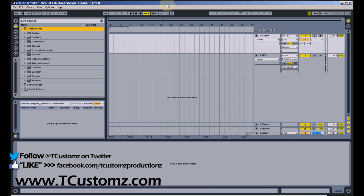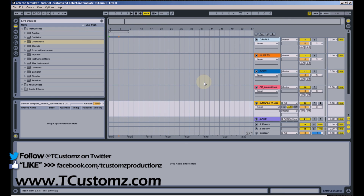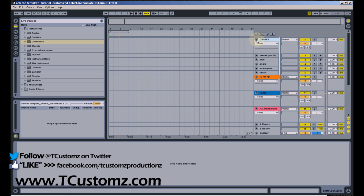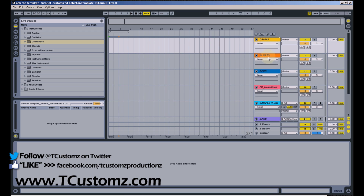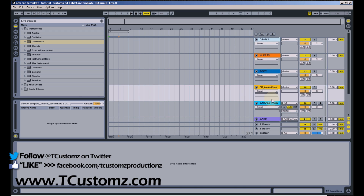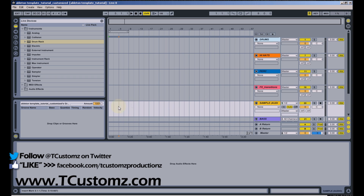Let me open up one of my customized sets to show you what I'm talking about. This is the main template I use for most of my beat sessions. Over here on the right, I've grouped together a bunch of different instruments — I've got my drums separated from my hi-hats, percussion, etc. I've also got an audio track called 'sample' because I do a lot of sample-based production, so this is just an audio track for me to drag over a sample and do my slicing.